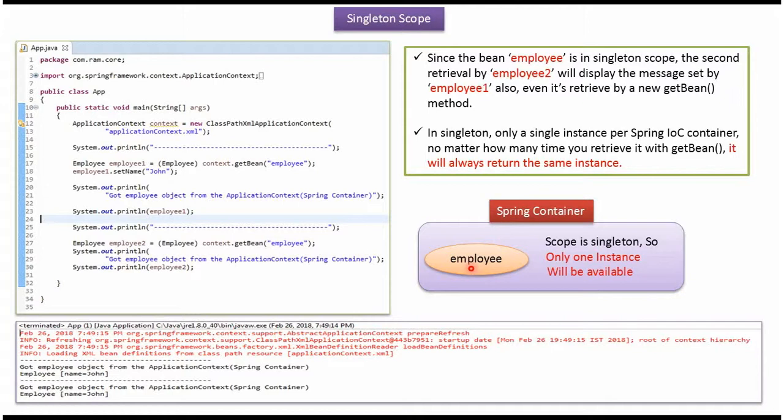So only one instance will be available in Spring container. Using getBean method, how many times we retrieve employee bean, we will get the same employee instance because employee bean is singleton.